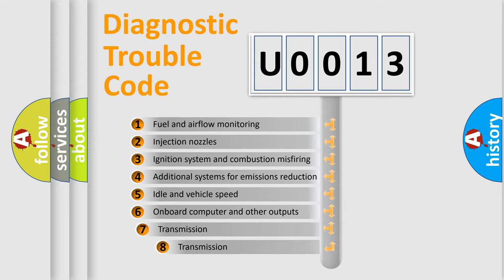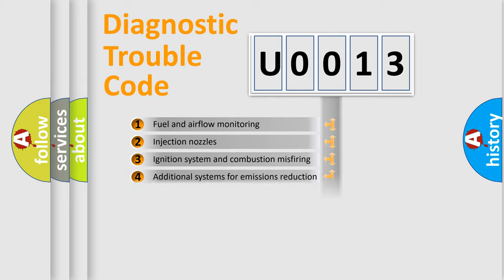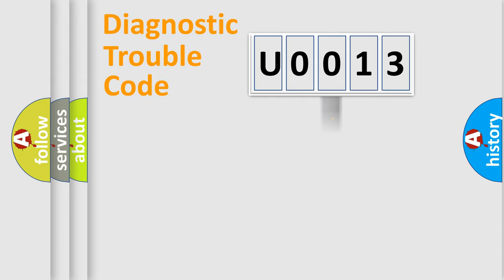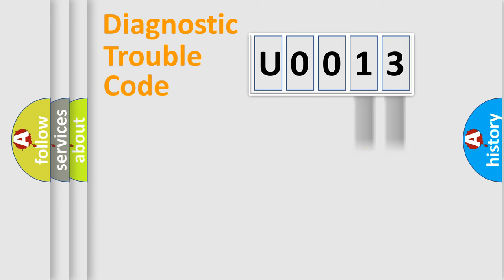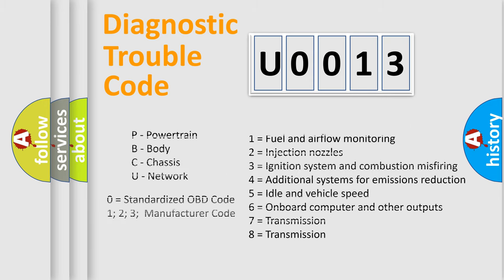The third character specifies a subset of errors. The distribution shown is valid only for the standardized DTC code. Only the last two characters define the specific fault of the group. Let's not forget that such a division is valid only if the second character code is expressed by the number zero.